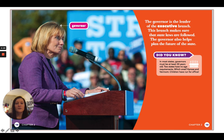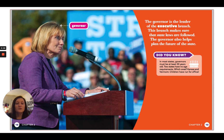The governor is the leader of the executive branch. This branch makes sure that state laws are followed. The governor also helps plan the future of the state. Did you know that in most states, governors must be at least 30 years old? Two states have no age requirements — Kansas and Vermont. Children have even run for office.